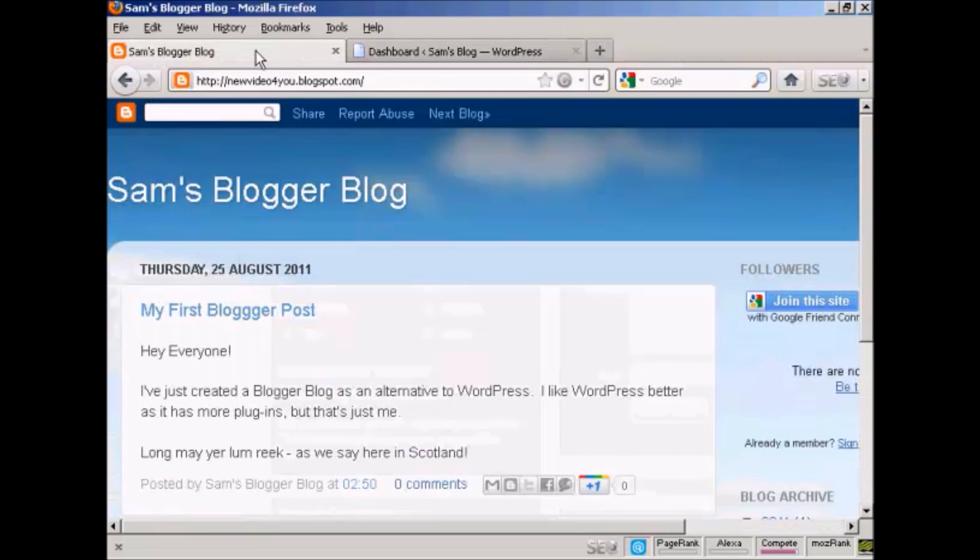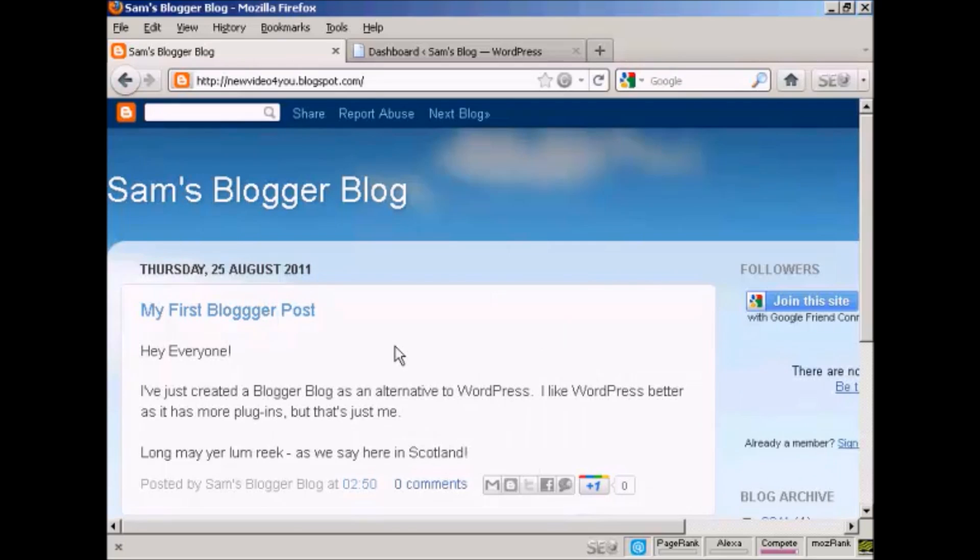This is the Blogger blog that I'm going to use for this demonstration. I've set it up to show you how to import. I'm not going to use it for anything else.